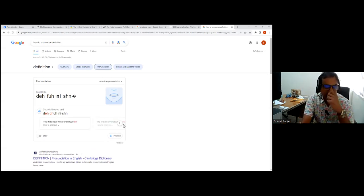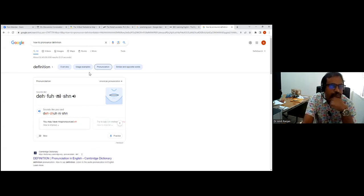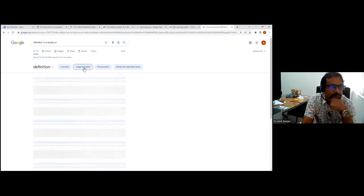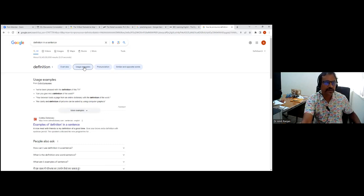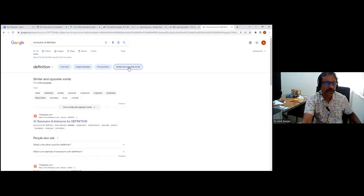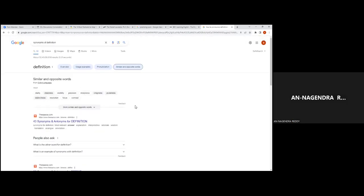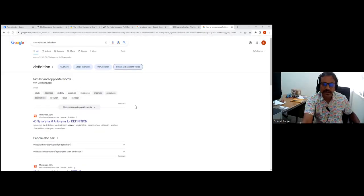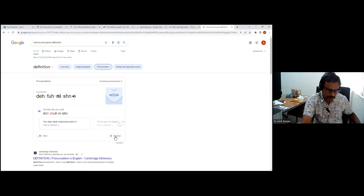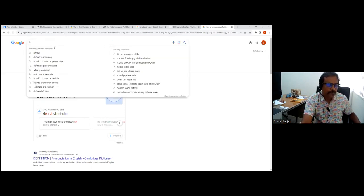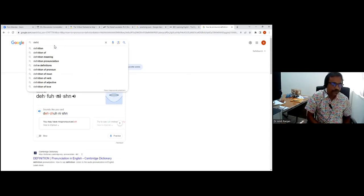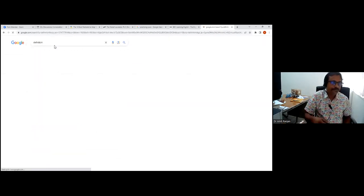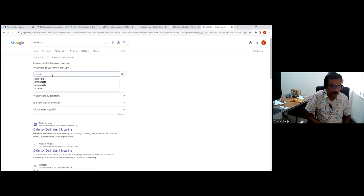You can see that various kinds of things like usage examples, pronunciation we saw, similar and opposite words. Google does a lot of job these days by itself, no need to go to a specific tool. But for pronunciation, this is very useful.